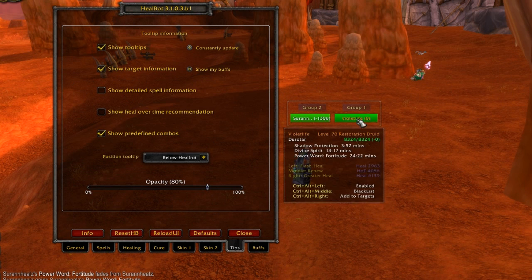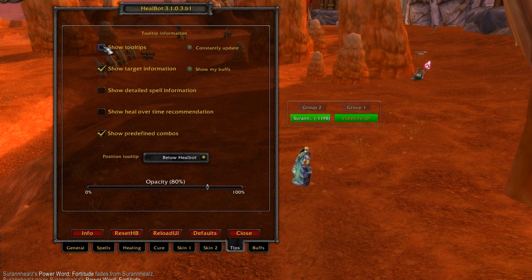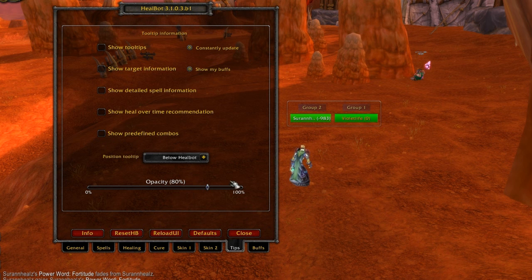We don't want all these popups over our targets, so disable all options on the tip screen. Now you can freely mouse over HealBot.